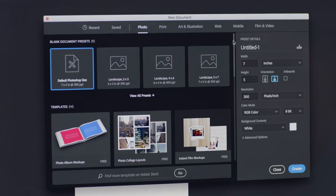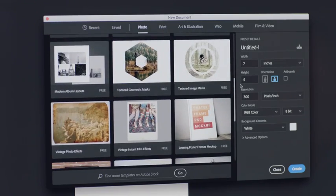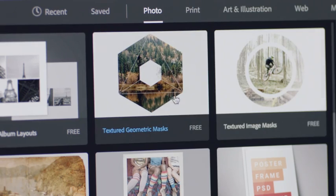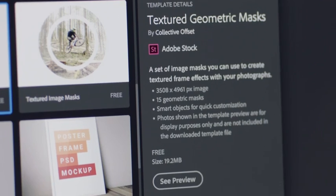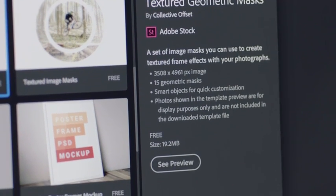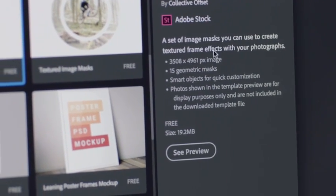In my case, I'd like to create a cool poster with a geometric design, so I'm going to check this one out. You can preview any design and see other details about the template.